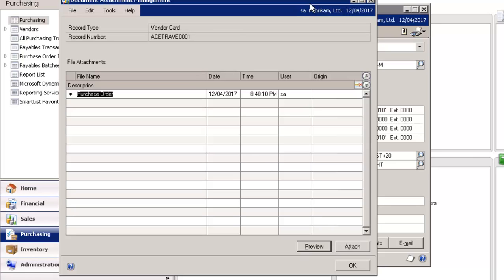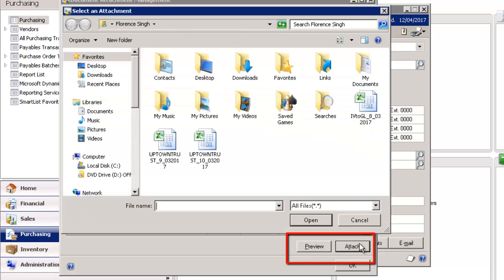New documents can be easily added by clicking on the Attach button on the bottom right-hand corner.